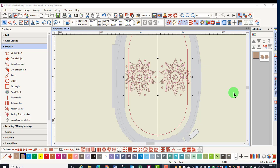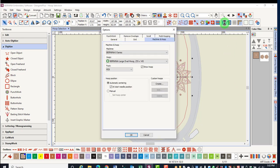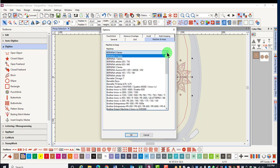In this video, we will talk about hoop selection. To select the hoop for your design, right-click on the Show Hoop icon. This opens the dialog box, where you can select the machine that you use.